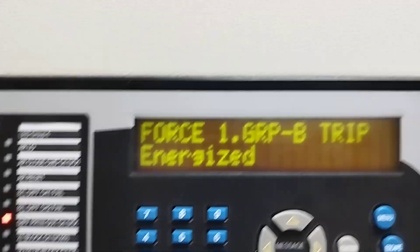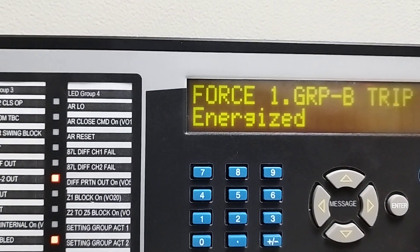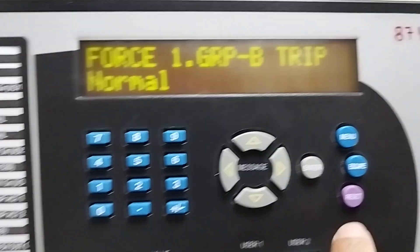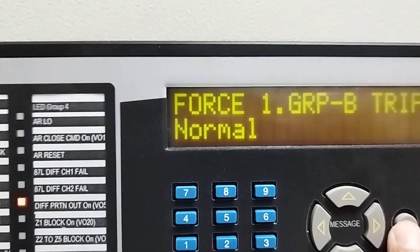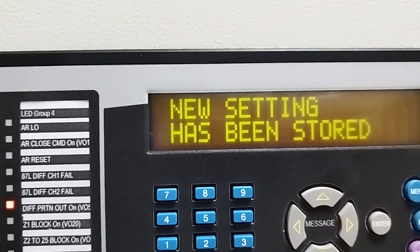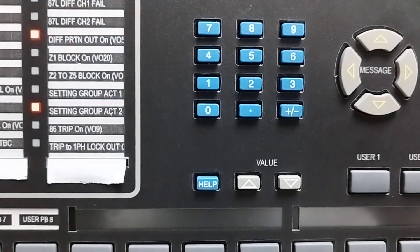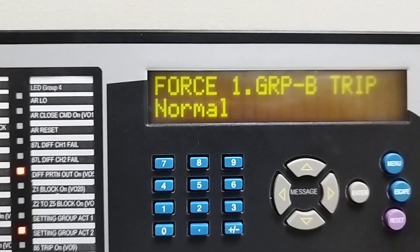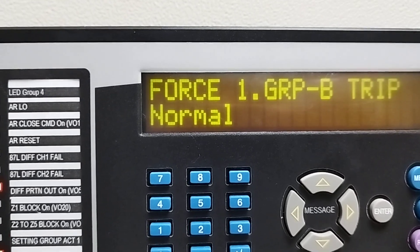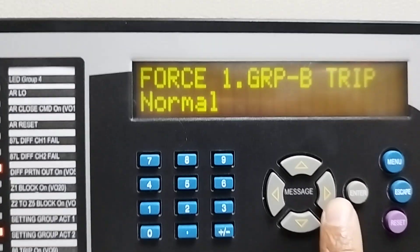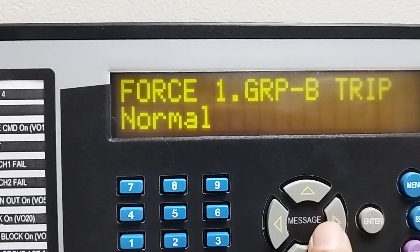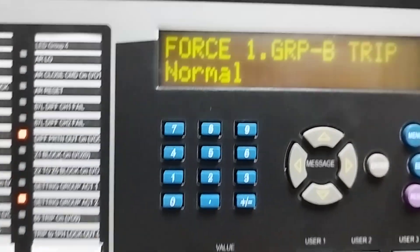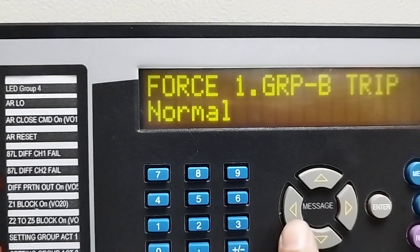For resetting this, first we have to normalize it, and after that we can reset. Similarly, we can make another output high and then normalize it.